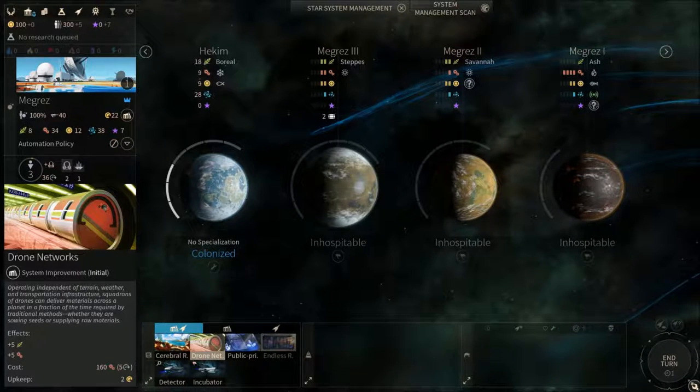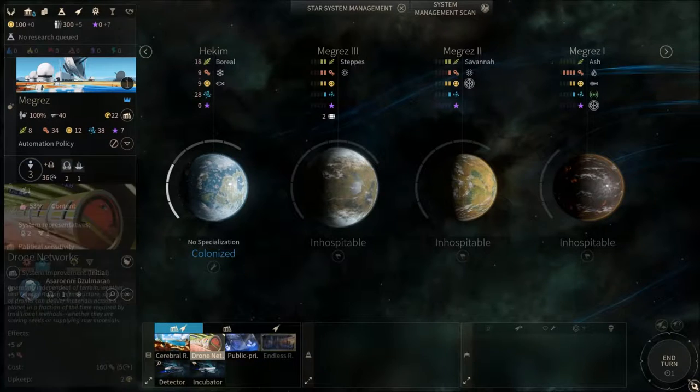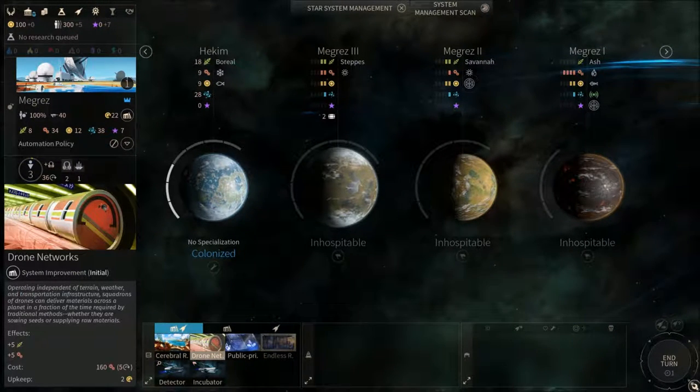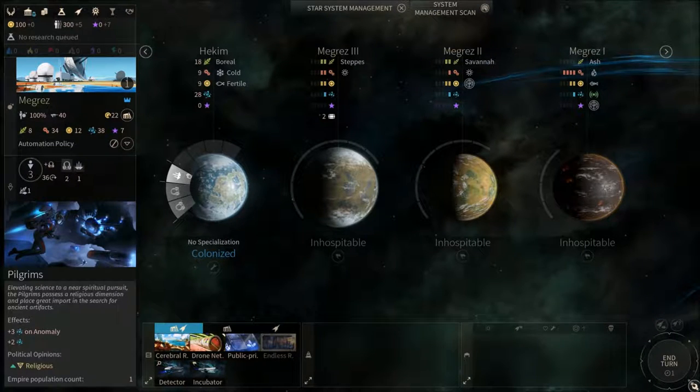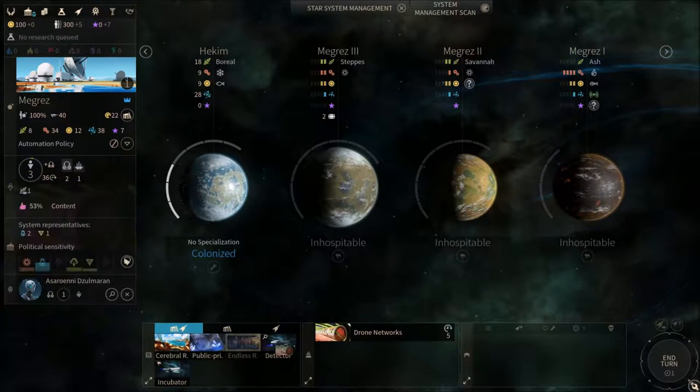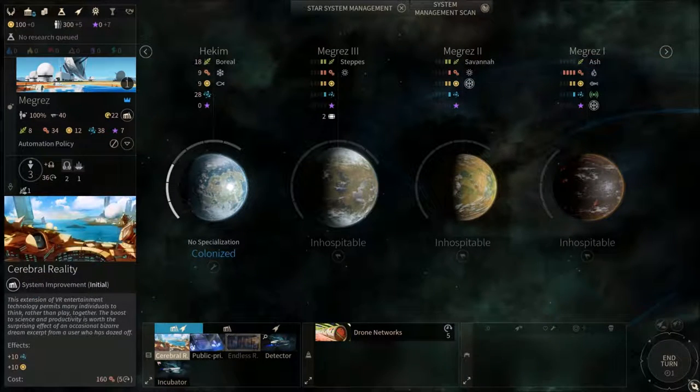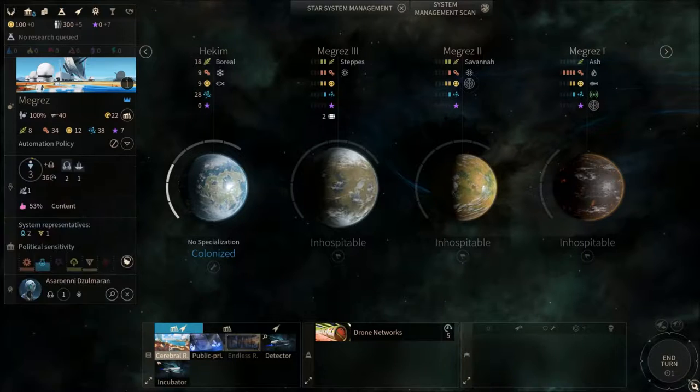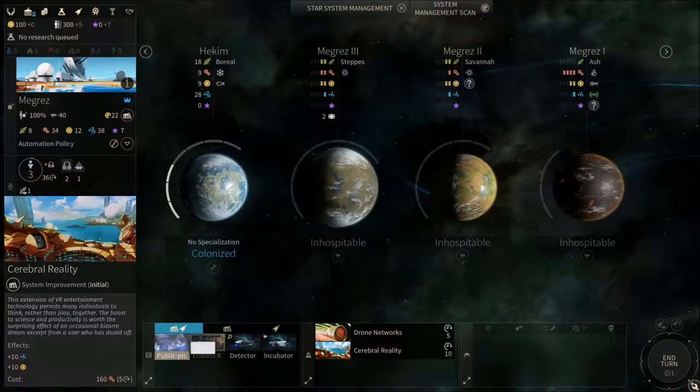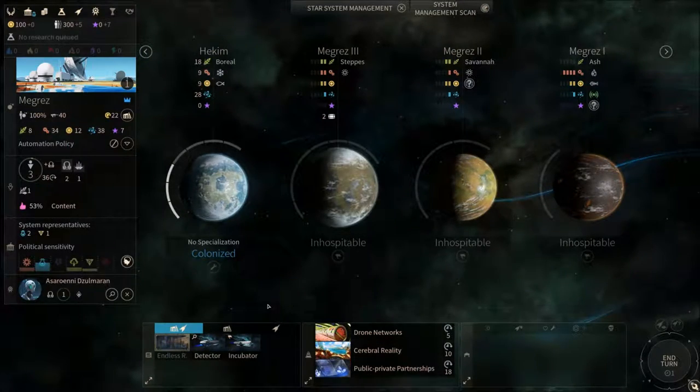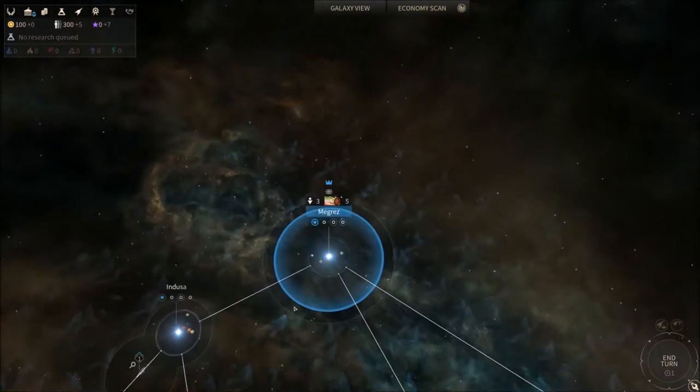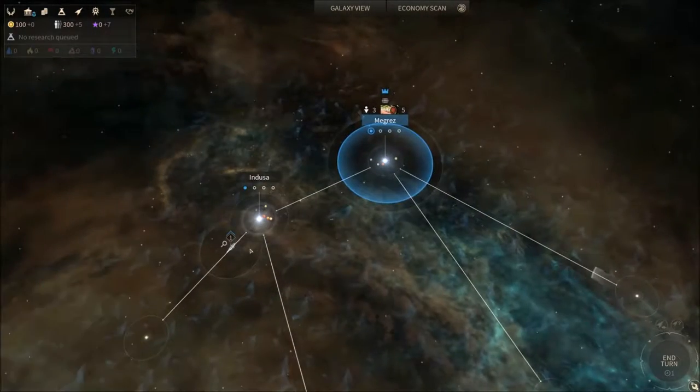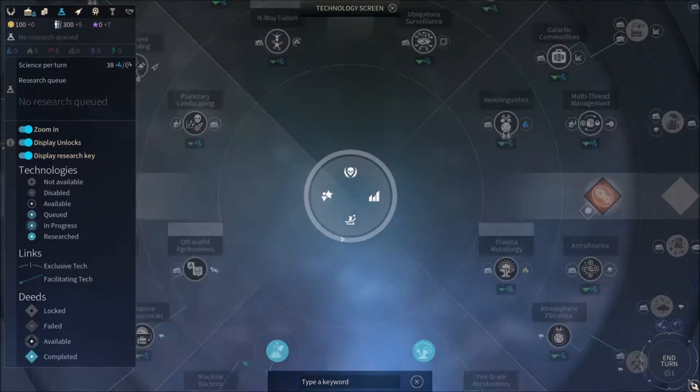So we're gonna build the drone networks first so we get extra food for population growth and also for future construction. And then after that we're gonna go for Cerebral Reality I believe to boost that science. And then public-private partnership, which I've actually studied at uni, that's fun. Anyway, okay, so that's that. And then now let's go for the research.